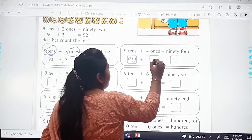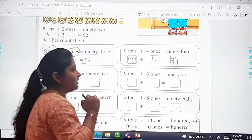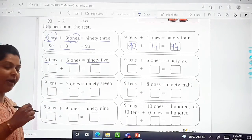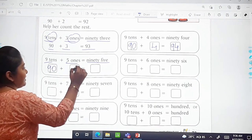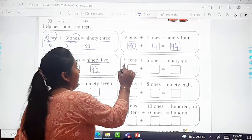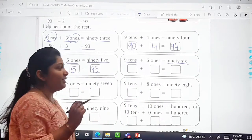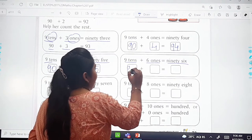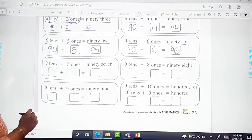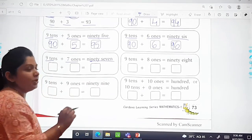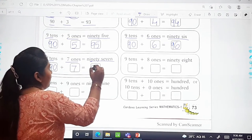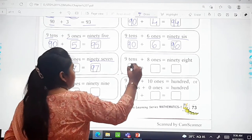Next: 9 tens and 5 ones equals 95 — so 90 plus 5 equals 95. Then 9 tens and 6 ones equals 96 — so 90 plus 6 equals 96. Then 9 tens plus 7 ones equals 97 — so 90 plus 7 equals 97. These two you will do on your own.